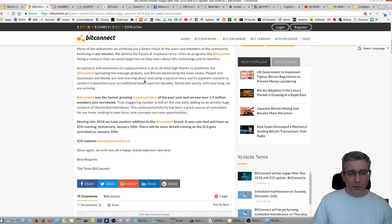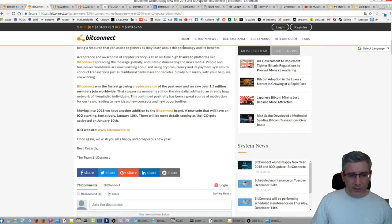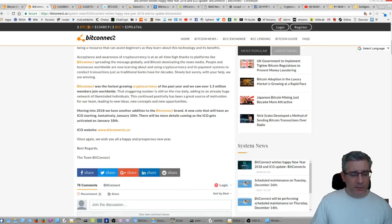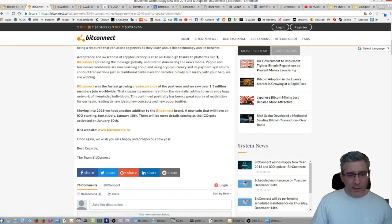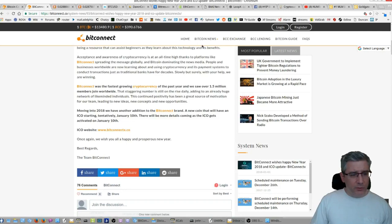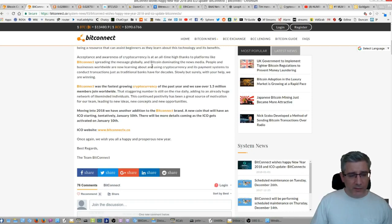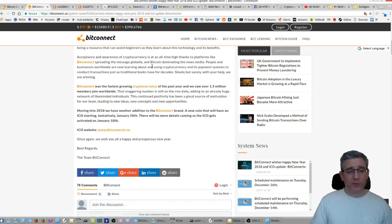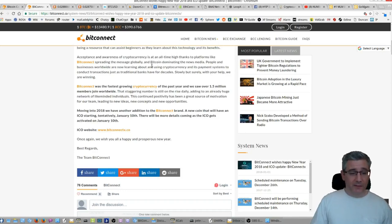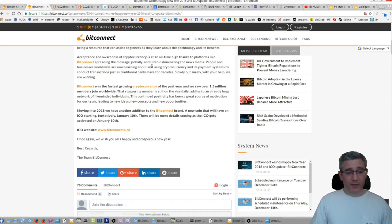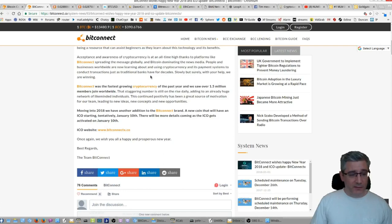People and businesses worldwide are now learning about and using cryptocurrency and its payment systems to conduct transactions just as traditional banks have for decades. Slowly but surely, with your help, we are winning. Bitconnect was the fastest growing cryptocurrency of the past year and we saw over 1.5 million members join worldwide. That staggering number is still on the rise daily. Adding to an already huge network of like-minded individuals, this continued positivity has been a great source of motivation for our team leading to new ideas, new concepts and new opportunities. It's exciting man, it's exciting guys. I can't wait to see what this thing is.